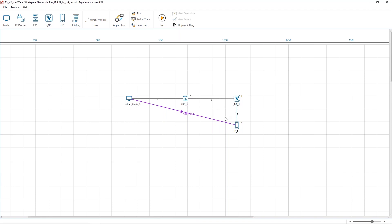The network consists of one GNB and one UE. The GNB is connected to the EPC which in turn connects to a server. The wired links are all 1G BPS links. The UE and the GNB are placed such that the distance between them is 100 meters initially.